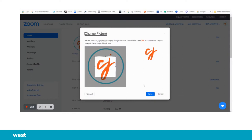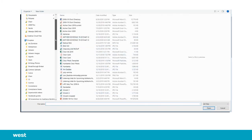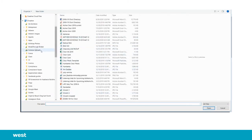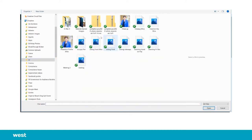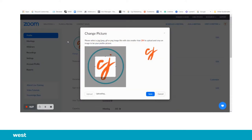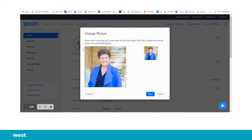I'm going to navigate by clicking upload. I'm going to navigate to where my picture is on my computer. I go to CJ, I'm going to go to headshots, and I'll upload this headshot. This is where you stretch to make sure that you have exactly what you want appearing in the picture space, and hit save.